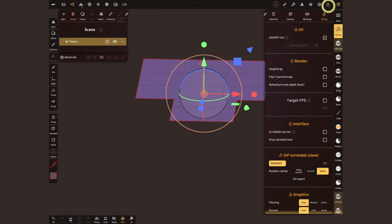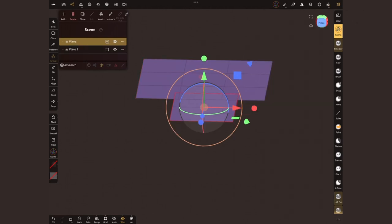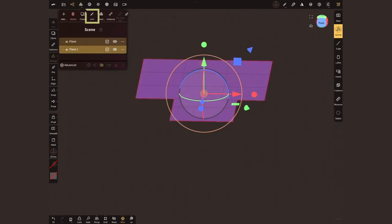Now, head to the interface menu, the debug section, and activate add BFF UVs. We are going to combine these meshes now. Back in the scene menu, I'm gonna select them and tap on join at the top.